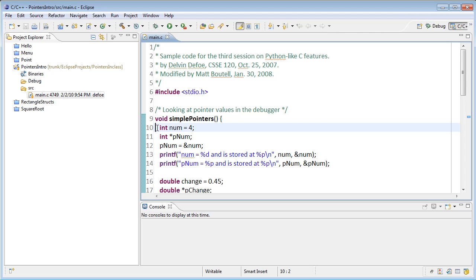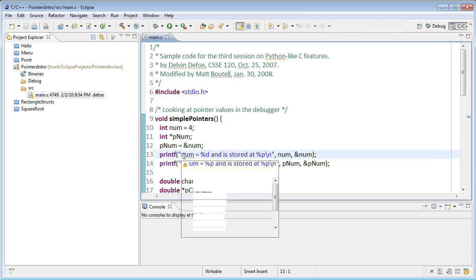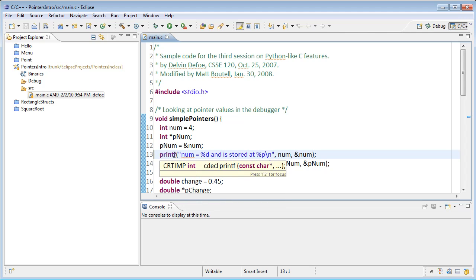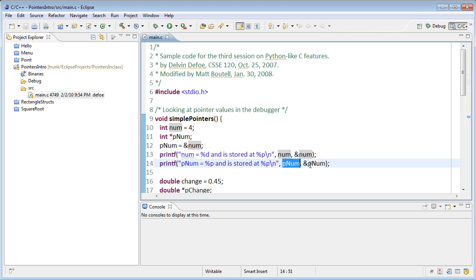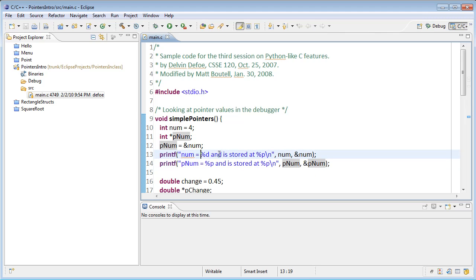You'll notice that the first three lines here should look familiar. In lines 13 and 14, we're going to print some information about each of our variables. Every variable has both a value and an address where it's stored, so we're printing that for each one. Here's num and its address, and here's pnum and its address.